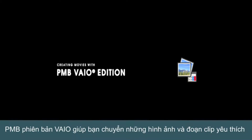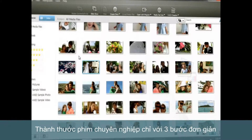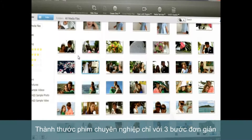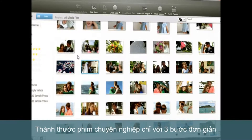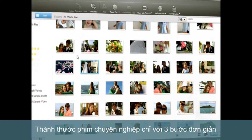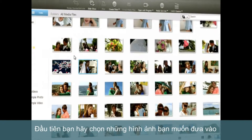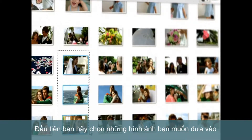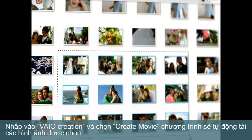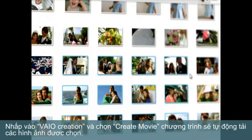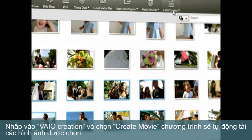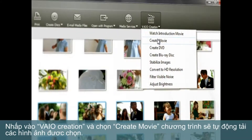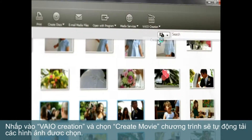PMB VIO Edition helps you turn your favorite photos and videos into memorable, professional-looking movies in three easy steps. First, select the photos you want to include in your video. Click on VIO Creation, Create a Movie.